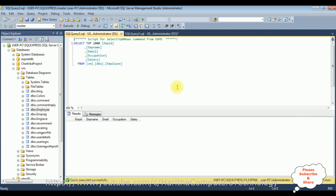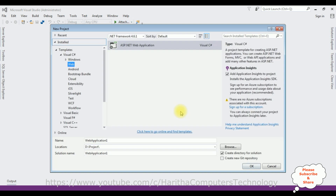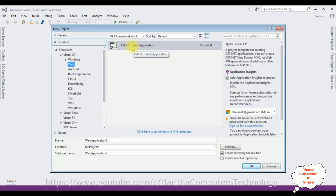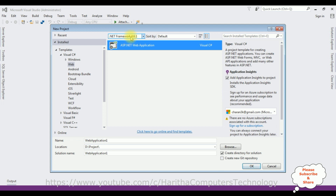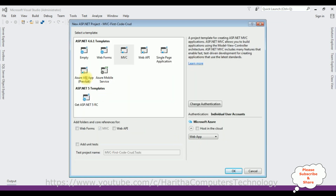Now let's implement the MVC CRUD functionality with Code First with database. I'm creating a new MVC application — go to File, New Project. From the web templates I'm selecting ASP.NET Web Application, .NET Framework 4.6.1. The application name is MVCCrudFunction. Click OK and from the templates I'm selecting MVC. Click OK.